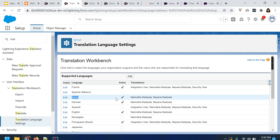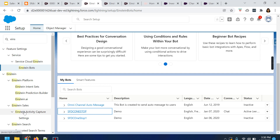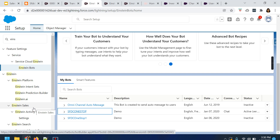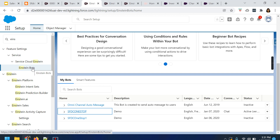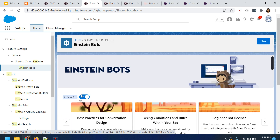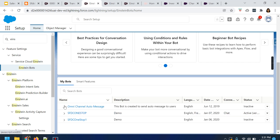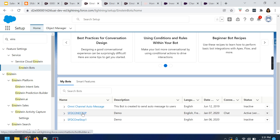Once you add the languages under the translation workbench, as step two, let's navigate to the Einstein bot. The Einstein bot is already enabled in our org, and I have created a basic Einstein bot with a couple of configurations. If you want to understand how to enable the Einstein bot and do the configuration, we have a separate video for that — please navigate to the service cloud playlist where you can find a video related to Einstein bot. So I have the Einstein bot already enabled. When you navigate to the My Bot section, these are all the various bots I have created; however, there is only a single bot which is active. Let's click on that specific bot.